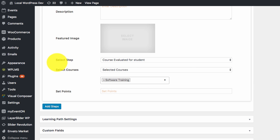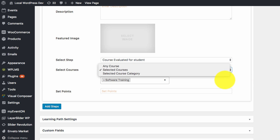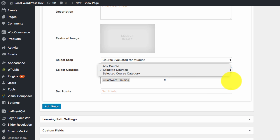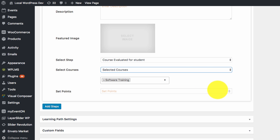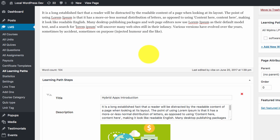You can set that the step is course evaluated for student. You can select the courses, you can select a course category as well. So in that case the user will have to finish any course from the selected category. Then you can set the points which will be awarded to the user when she finishes the course.